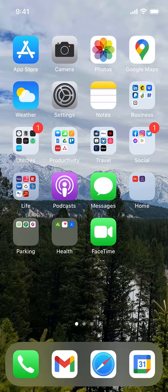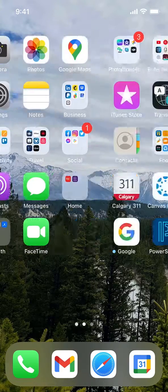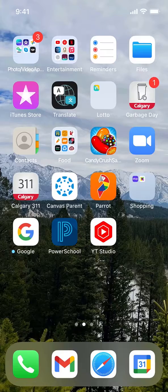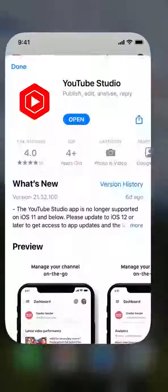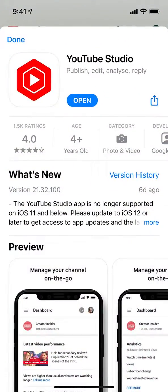Okay, Jenny, I hope you can hear me. I'm going to show you how to do this on your phone. So you're going to go over to YouTube and open it up.